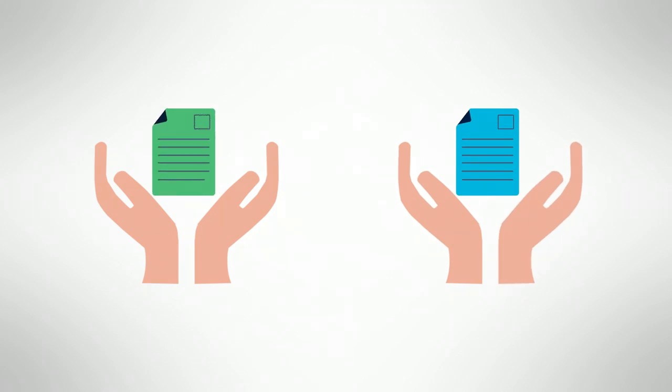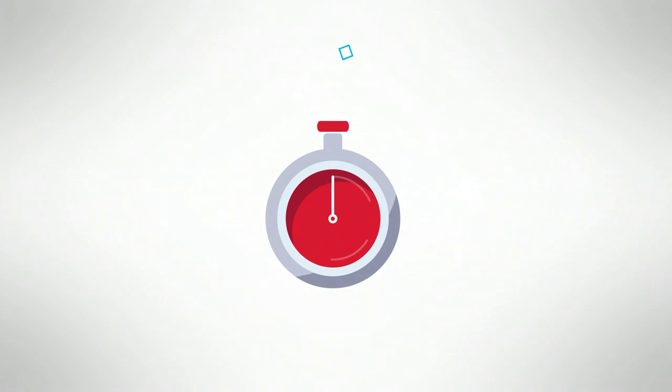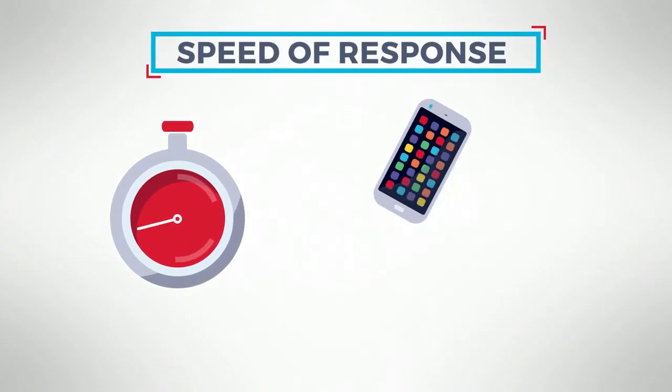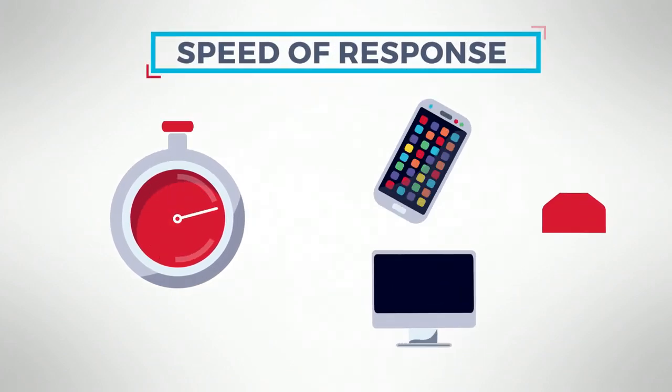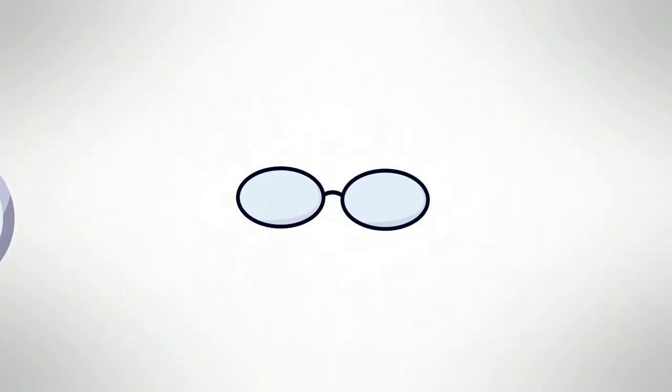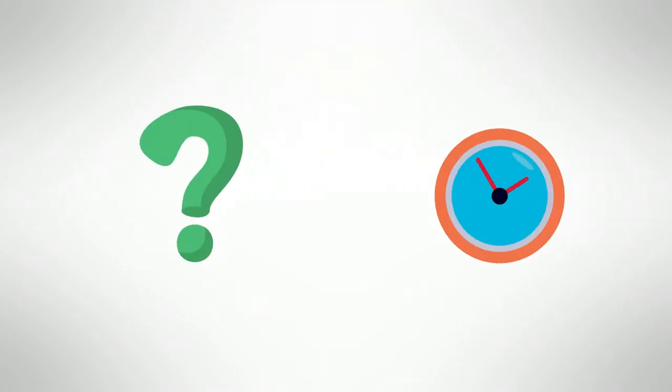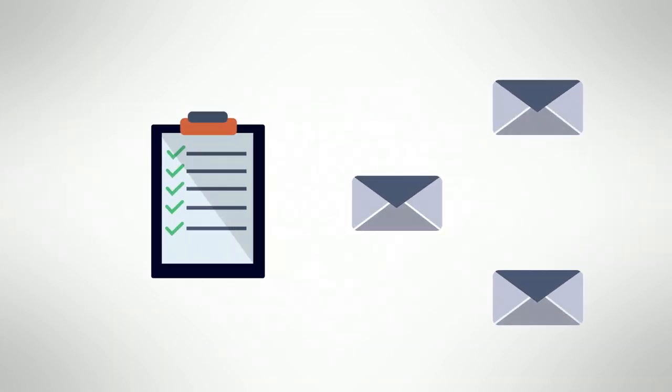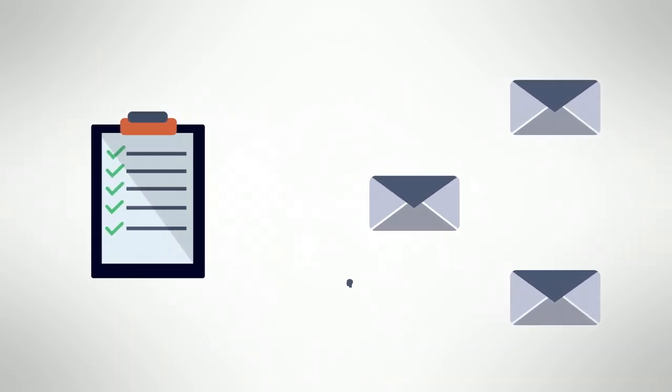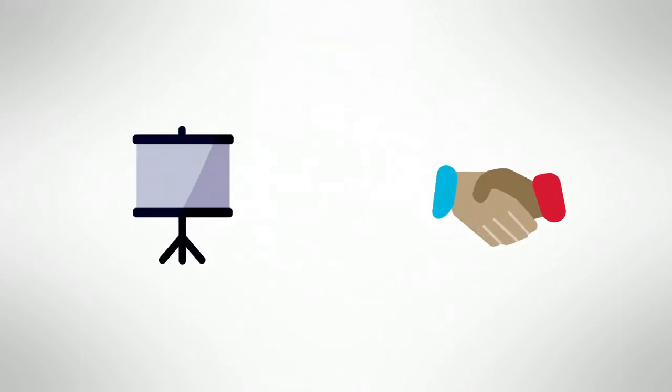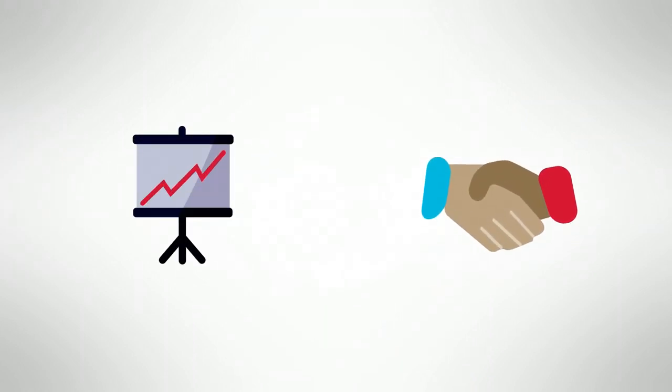No one likes to be left in the dark, so set rules about the expected speed of response for texts, emails, or phone calls. Make it clear how often you expect team members to check their messages and what time of day you'll normally communicate. Equally important are rules about acknowledging the receipt of messages and showing that the message is understood. This predictability creates trust and confidence between teammates.